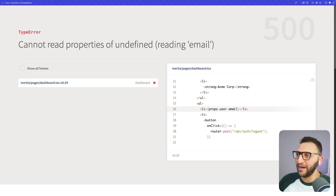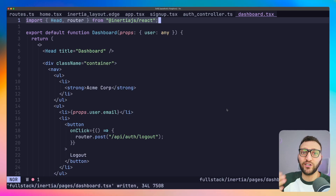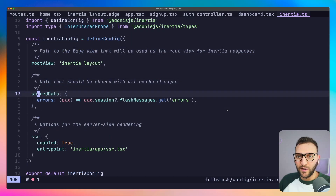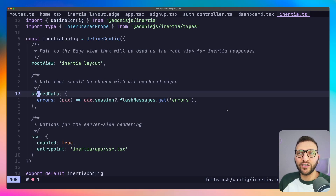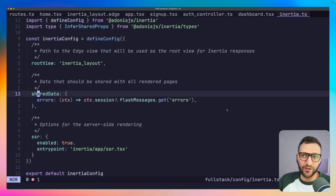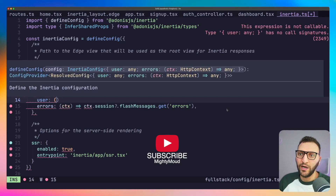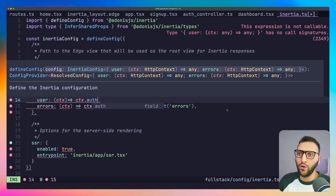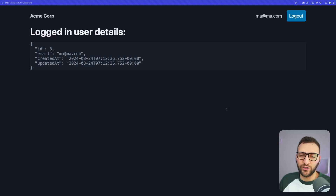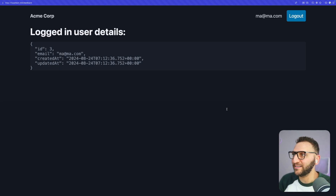After saving and restarting the server, refreshing the page shows an error — we can't read user from props because the dashboard component isn't receiving the user prop yet. To fix this, in the 'config/inertia' file there's a 'sharedData' property. This allows us to pass properties and data from the HTTP context in Adonis to every single Inertia page — it's basically your global state. I'll add the user there: returning 'ctx.auth' and if the user exists, passing it through. Refreshing now shows the logged-in user detail — no Redux, no global state libraries needed.